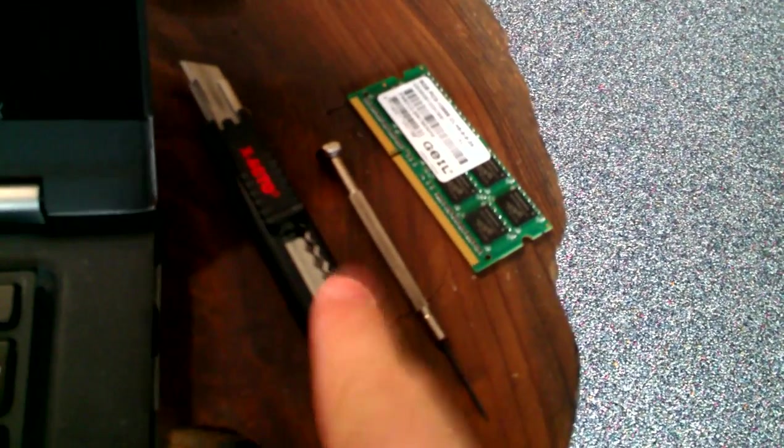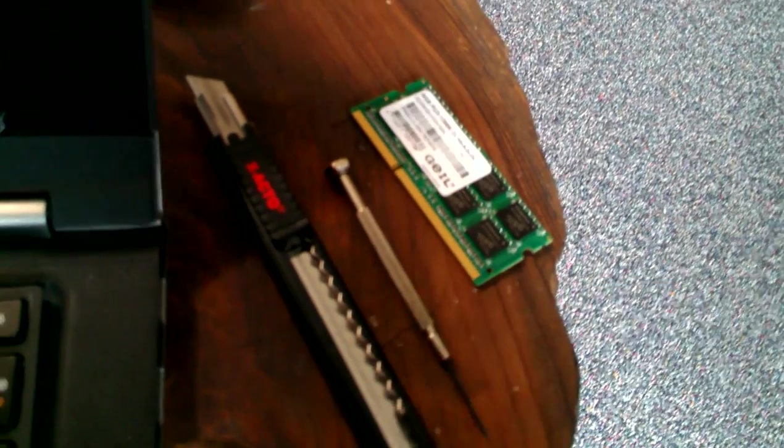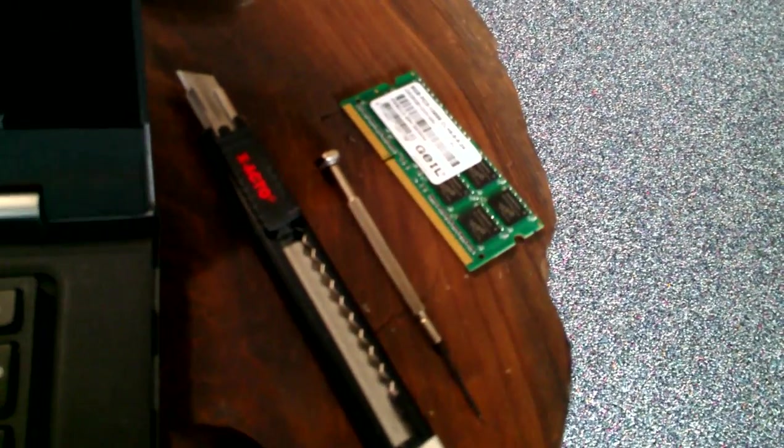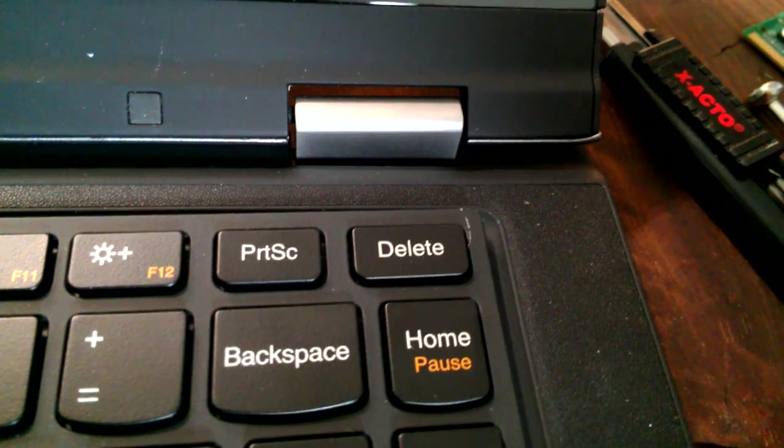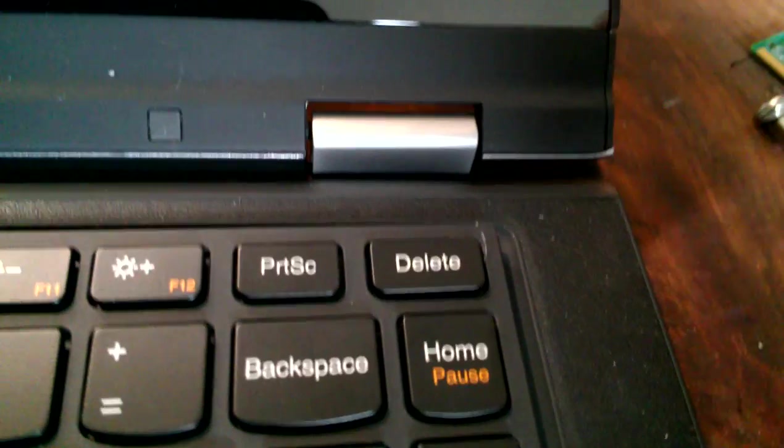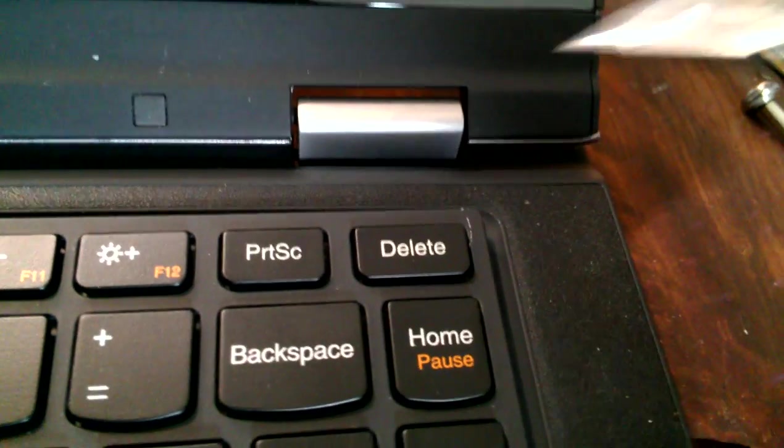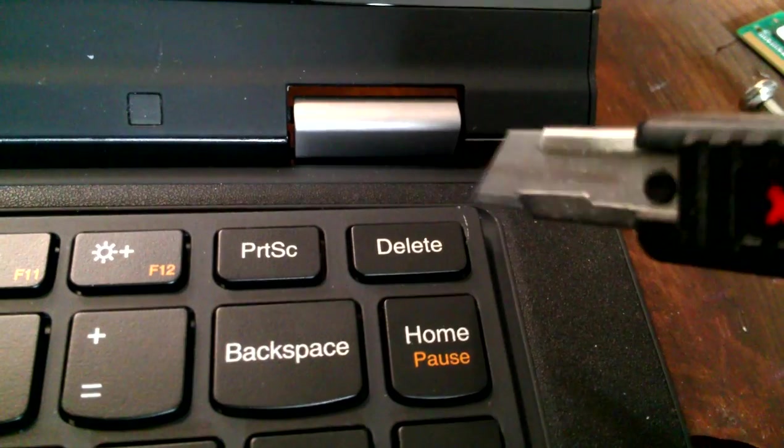X-Acto knife, a little precision flat blade, and the RAM going in. So to change this, you have to take the keyboard out. To take the keyboard out, the best thing to do is have an X-Acto knife.